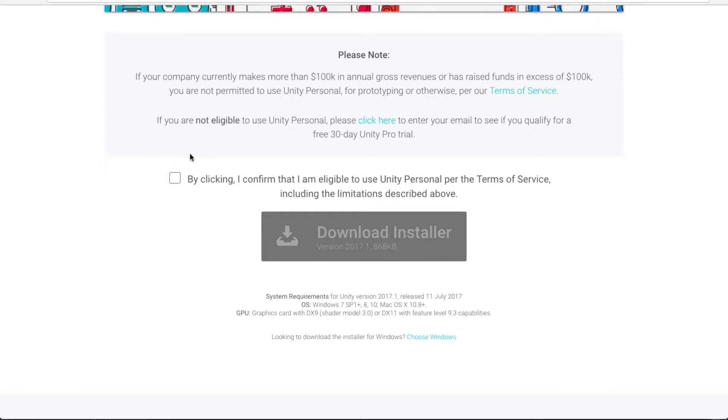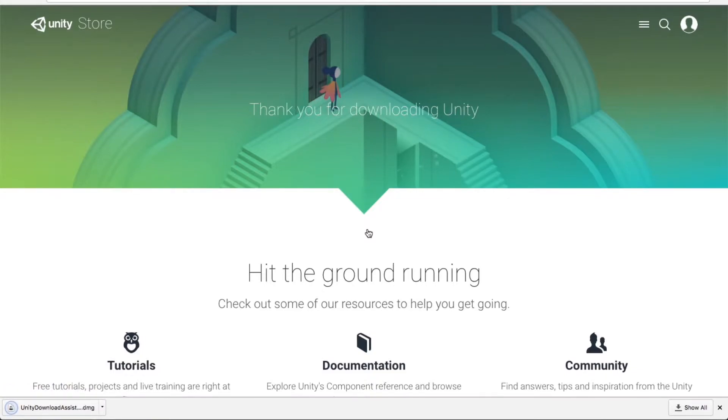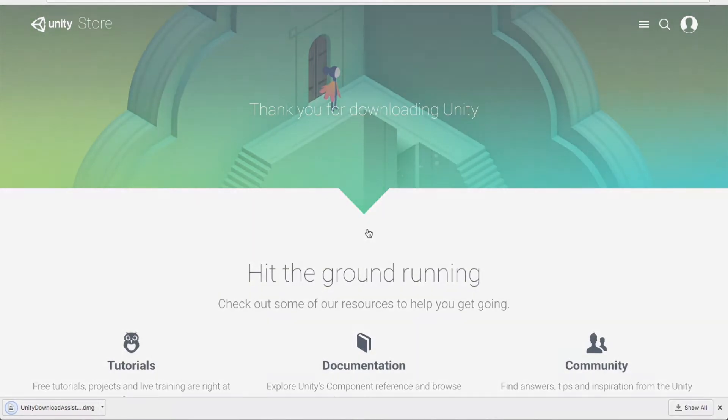So read it. If you are eligible, just click confirm and download installer, and you will download Unity. You can find all the links in the description box under the video.